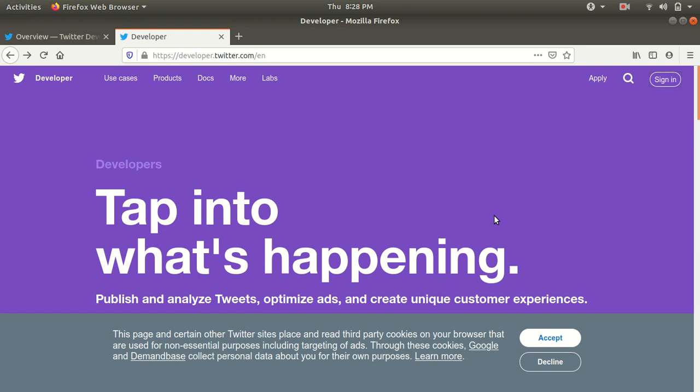Hello everyone, this is Amrit Pal Singh. Welcome to my next video of Apache Kafka. In this video, I'll be telling you how we can connect Apache Kafka with Twitter. That's the reason I've already opened up the developer page of Twitter.